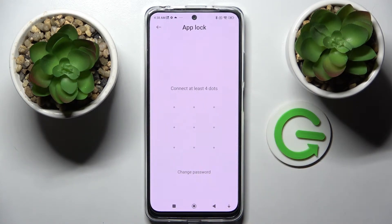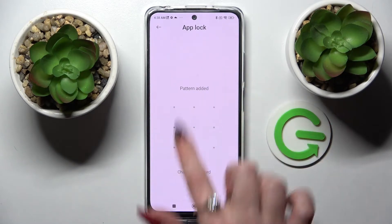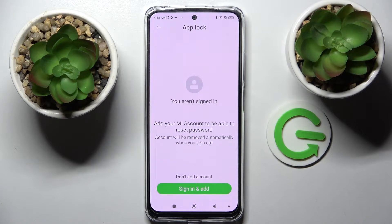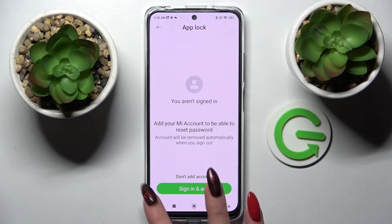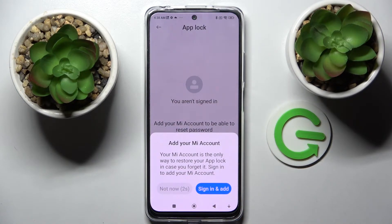After that you need to create your pattern and repeat it. Then select Next at the bottom right corner and you can click Sign In and add if you have a Mi account, or choose Don't Add an Account. Wait five seconds and tap on Not Now.